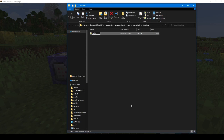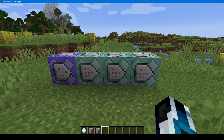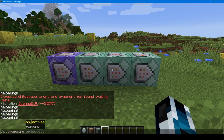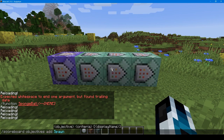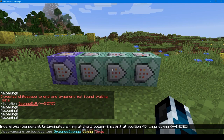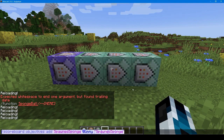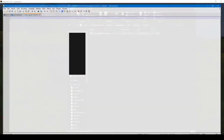In the functions folder, we can write our custom functions. Let's do a new text document called init sponge ball. This is where we will put our scoreboard setup. Make sure that under View your file name extensions are on, so you can see the .txt on the end and replace it with .mcfunction. The scoreboard command goes in here: scoreboard objectives add spawned sponge dummy, spawned sponge. We don't need the slash. There we go.